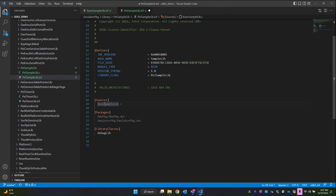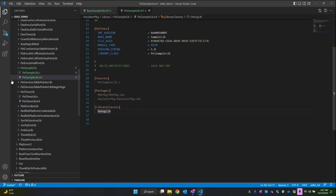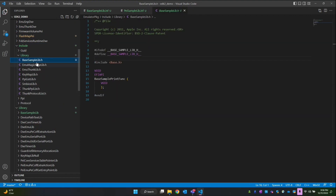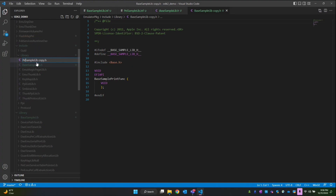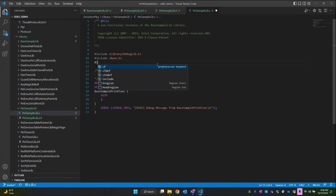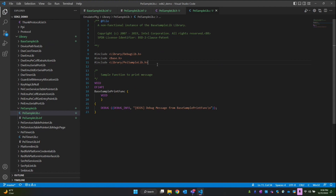Our source file is now PI sample lib. In the library dependencies we keep the debug libraries and the required header files from the emulator package. I'll go to Include/Library and replicate the header file there as PI sample lib. Going back to the C file, instead of including the base sample lib library we have to include PI sample lib dot h. The API name we can also change to PI sample lib.